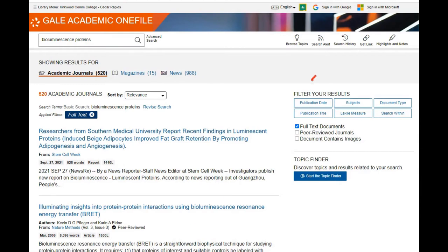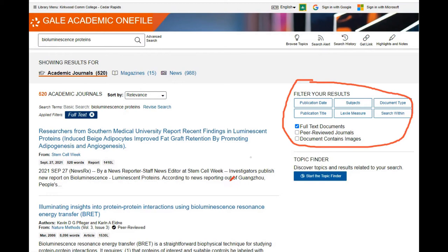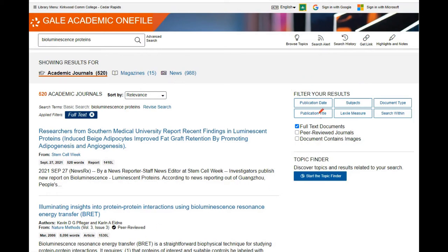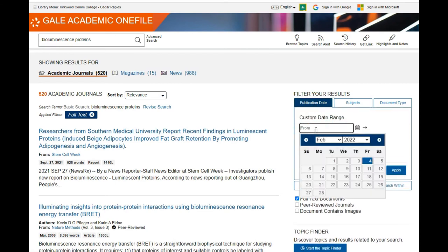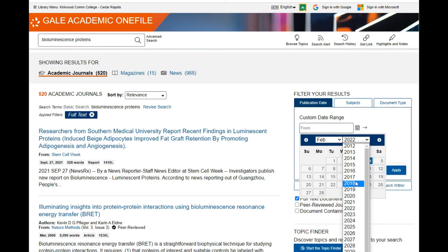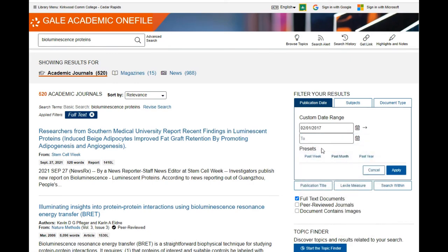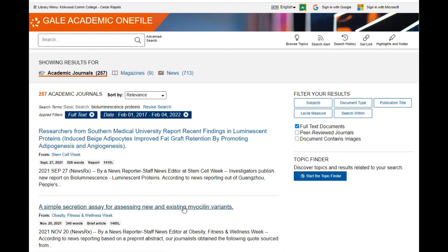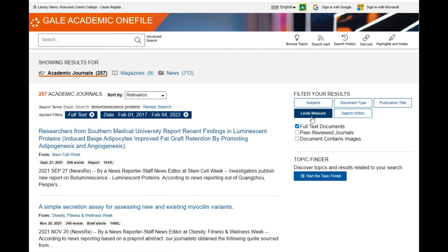Third, review your filters to see if there's one you want to use. I can see that some of these articles are older, and since it's a scientific topic, I probably want them to be pretty current. So I'll go to the publication date filter — let's say I want to go back five years up to the most current. I apply that and now my results go down to about half as many: 257, but I know those are all current. There are other filters you can play around with to really get at the results you need for your research.